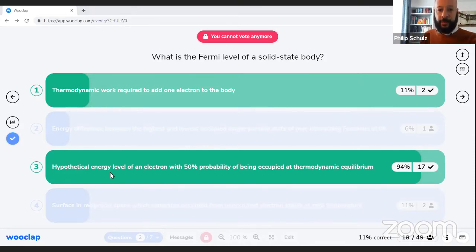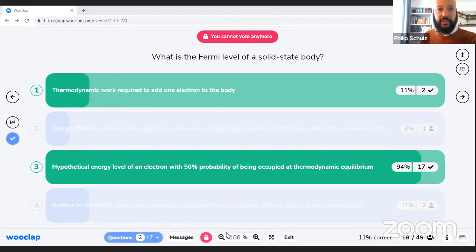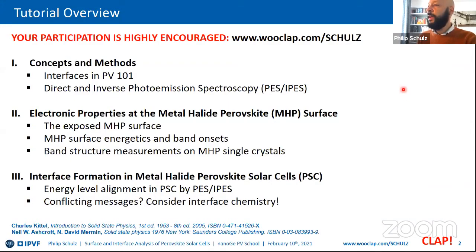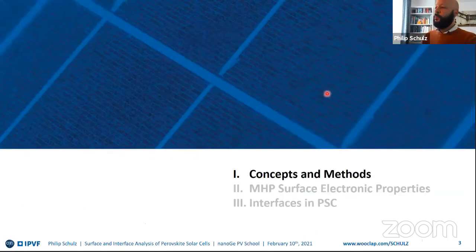Let's go back to the presentation. We now begin with concepts and different methods.